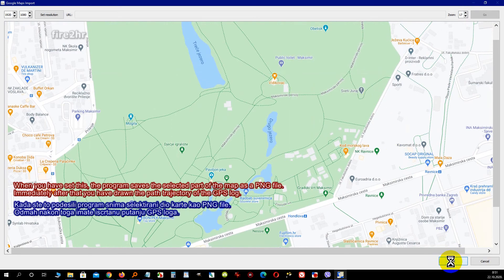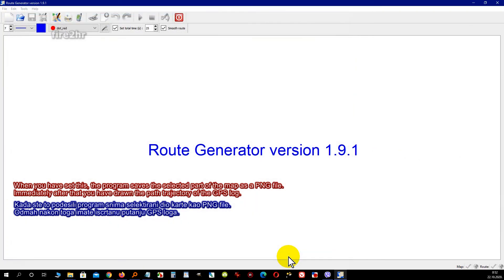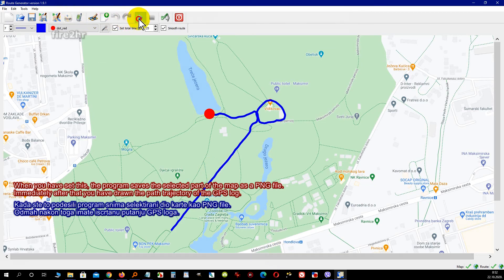When you have set this, the program saves the selected part of the map as a PNG file. Immediately after that, you have the path trajectory of the GPS log drawn on it.